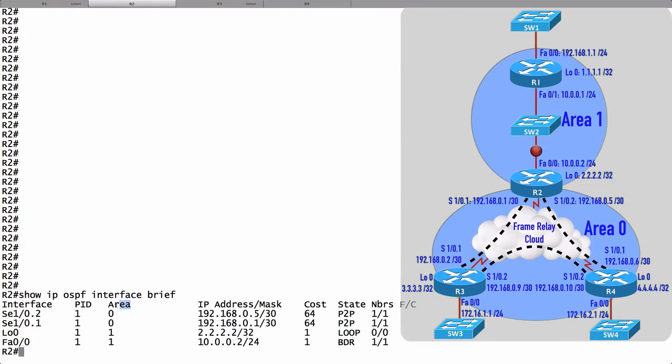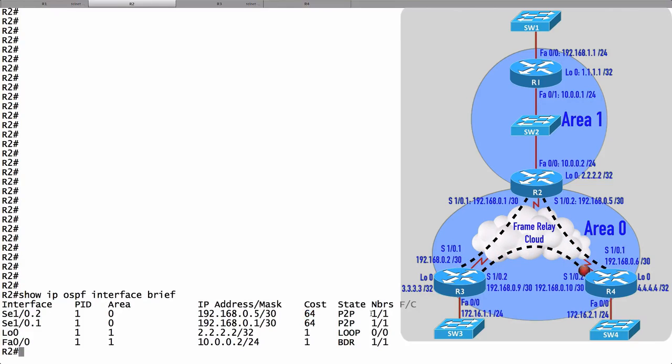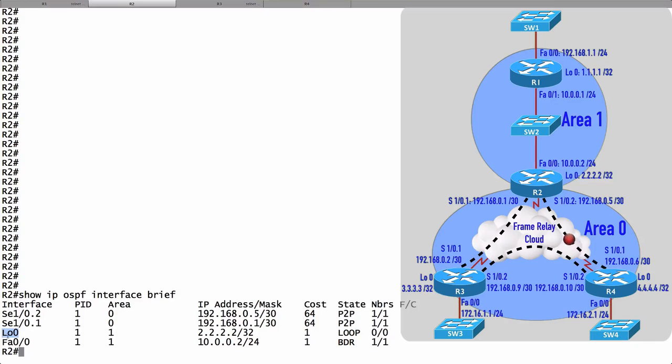We see that a couple of these belong to area 0, the backbone area, and a couple of interfaces belong to area 1. We see the IP addresses of the interfaces that are participating in OSPF. We see the cost for each of these interfaces. We'll talk about cost in an upcoming video, but for now, just understand that it's a function of bandwidth. We can also see the number of neighbors available off of each of these interfaces. The loopback interface obviously does not have any neighbors available off of it.